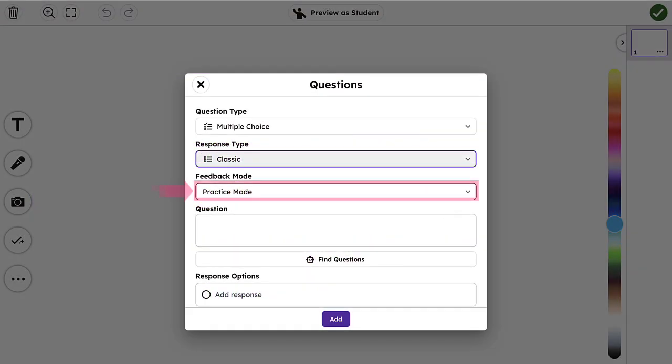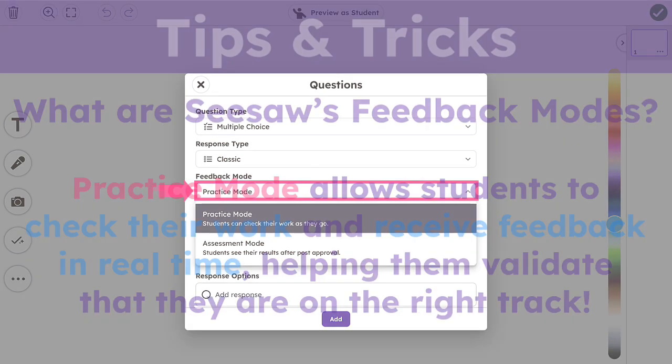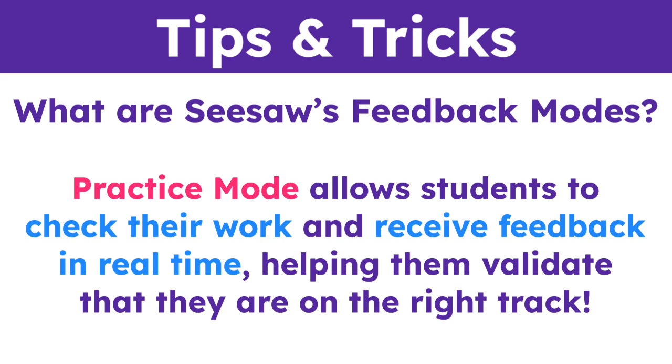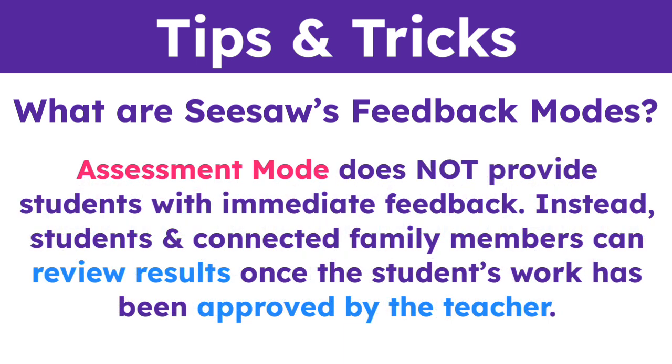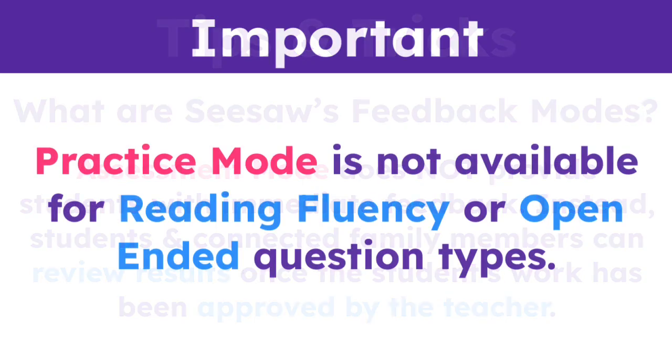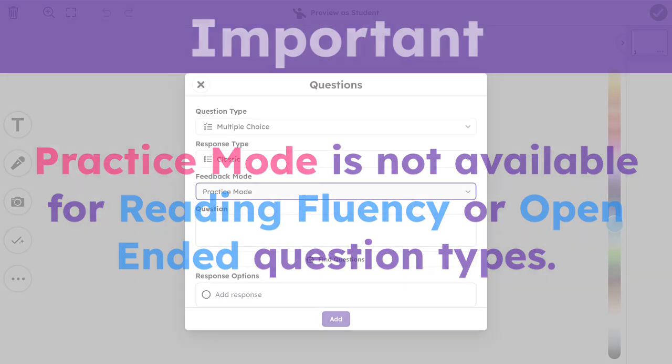Then select your preferred feedback mode for the assessment. Practice mode or Assessment mode. Practice mode allows students to check their work and receive feedback in real time, helping them validate that they're on the right track. Assessment mode does not provide students with immediate feedback. Instead, students and connected family members can review results once the student work has been approved by the teacher. Practice mode is not available for reading fluency or open-ended question types.